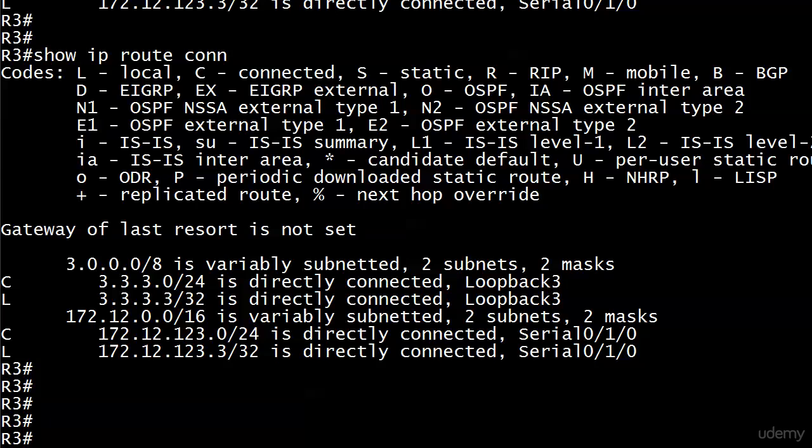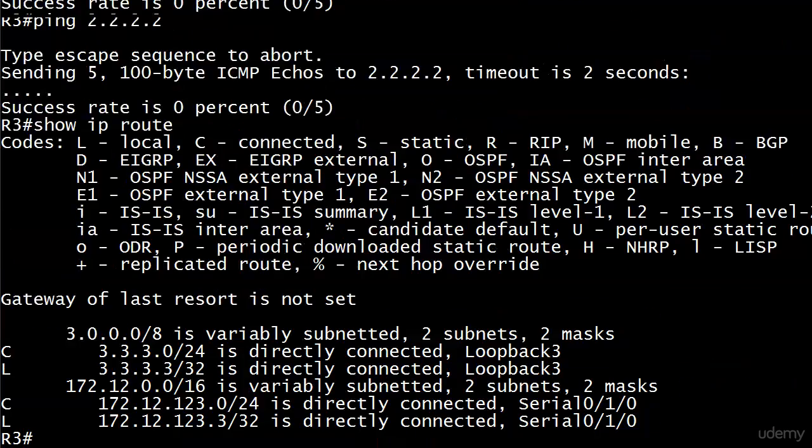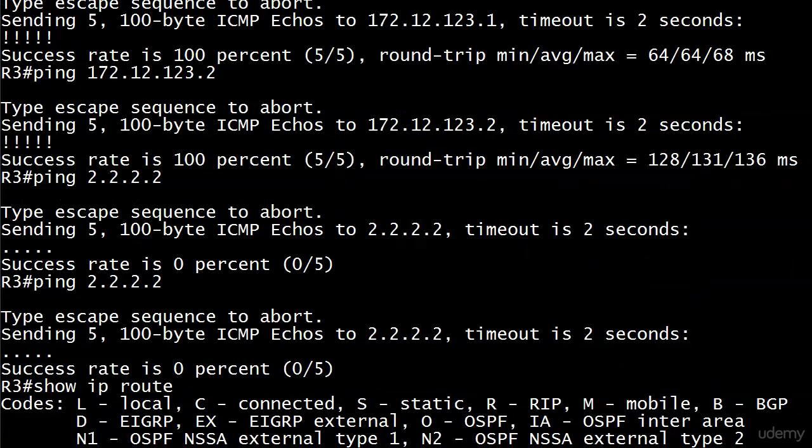But right now, our pings aren't going through. And the thing with the ping command is, it's telling us there's a problem. Let's revisit that for a second before we proceed. And you can see, you know, ping 2222, and we get five timeouts. And we know, obviously, that is bad.